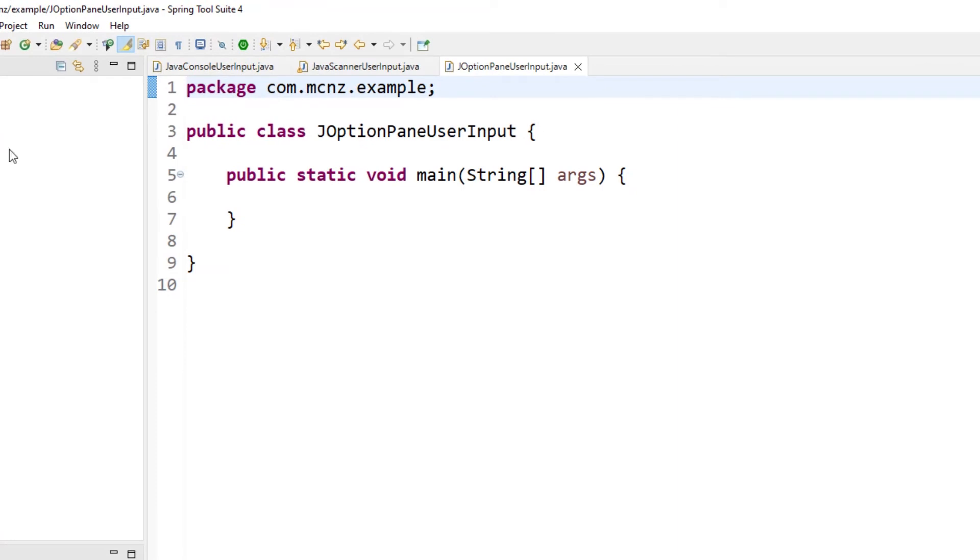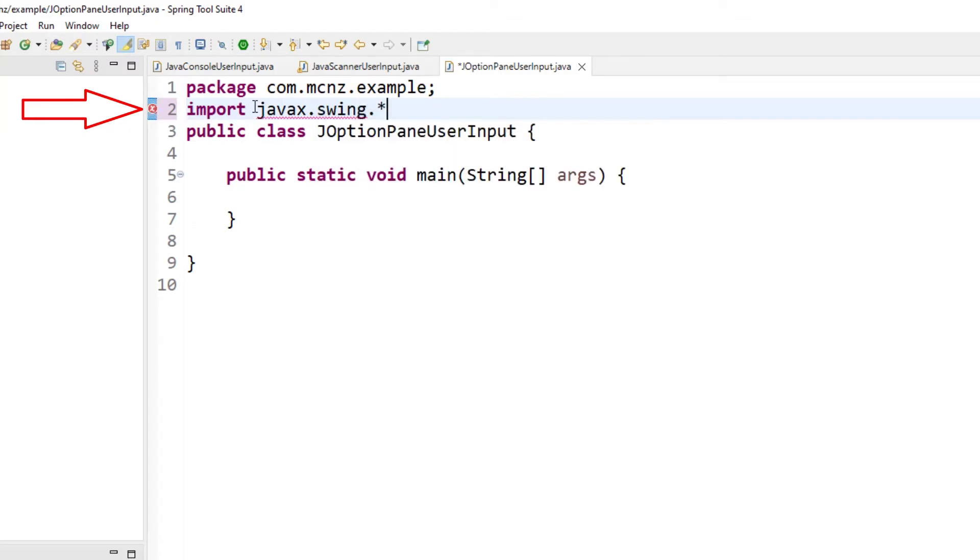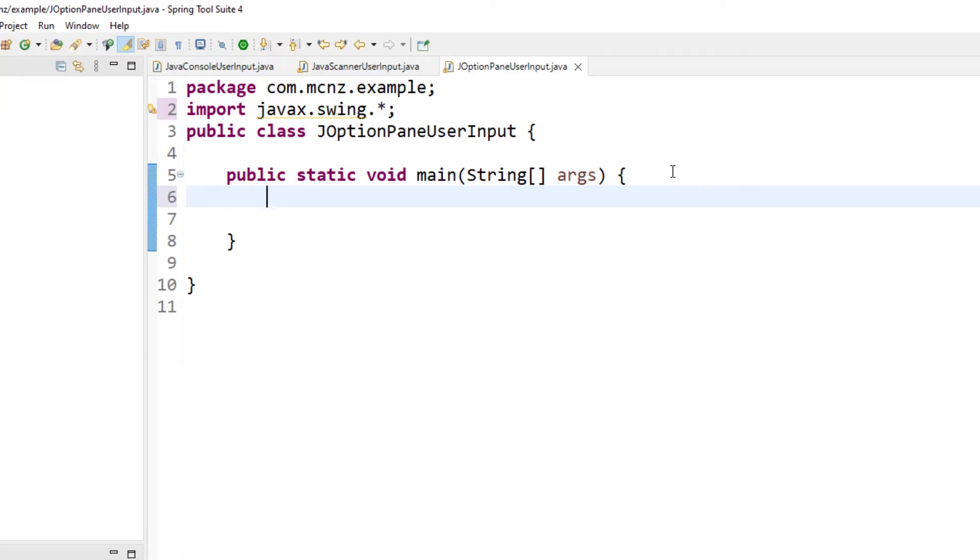Now my third option here is to use the JOptionPane. I love the JOptionPane. You got to do a little import of javax.swing if you want this to work, but it is so easy to get user input using the JOptionPane class.